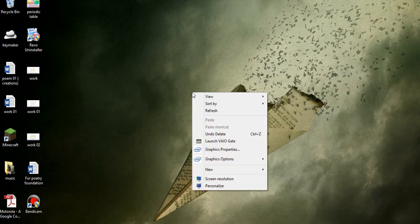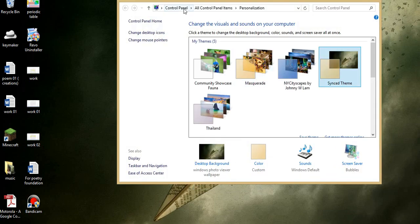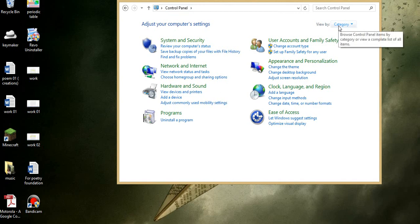Right click on your desktop, go to Personalize, and press the Control Panel button over here.